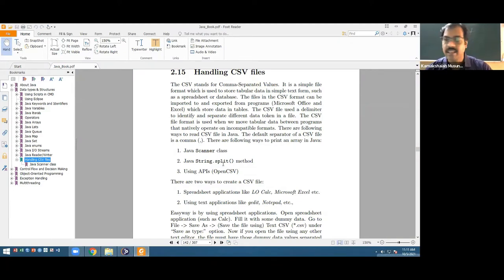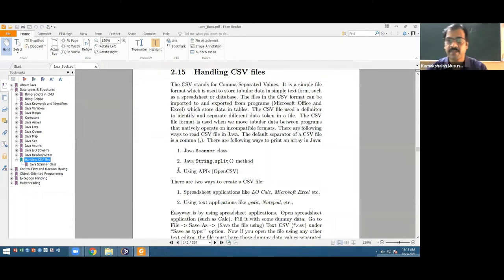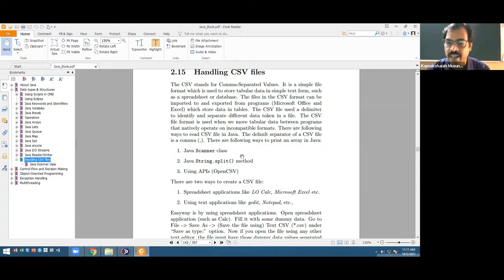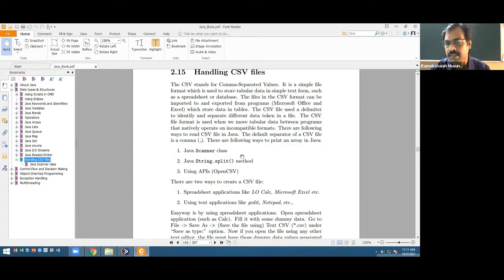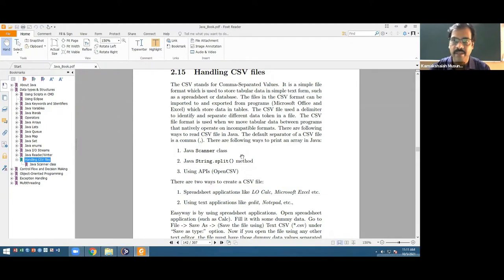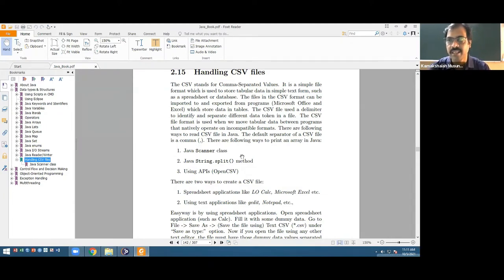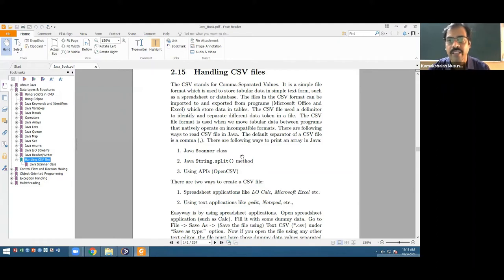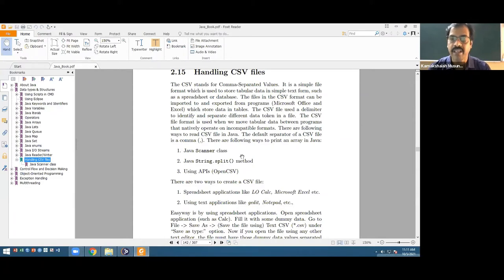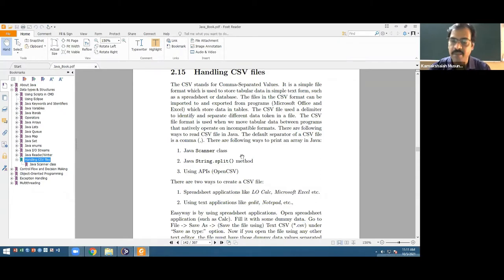In data analytics, most of the data is available in CSV files, not in text files. When you perform a survey or collect secondary data from websites, all this data needs to be organized in columns. In data analytics, the expected behavior is to save the data in column fashion, so we need a spreadsheet application.